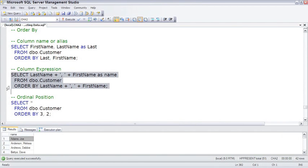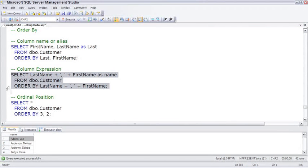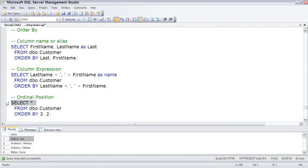A second example is that the ORDER BY can actually refer to an expression, in this case, last name concatenated with a comma, concatenated with first name. The ORDER BY expression does not have to be in the select list of columns and expressions, but typically it will be.